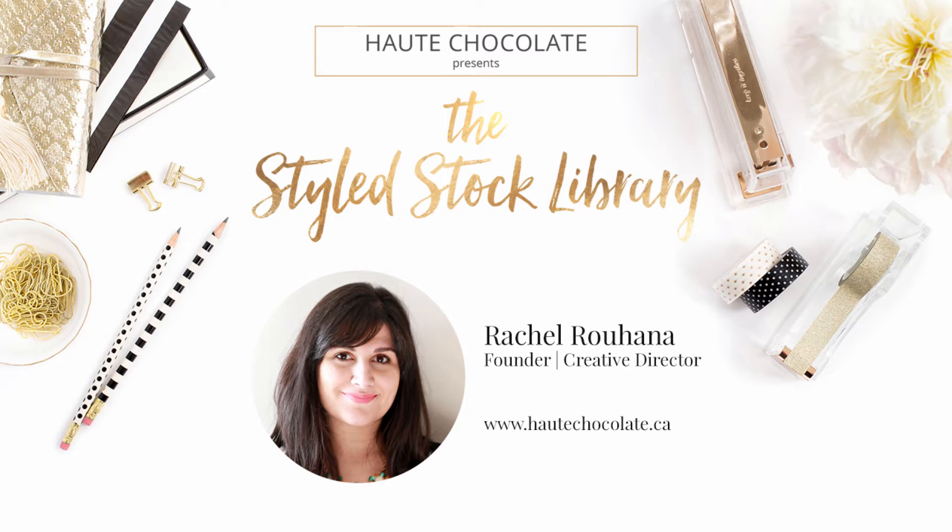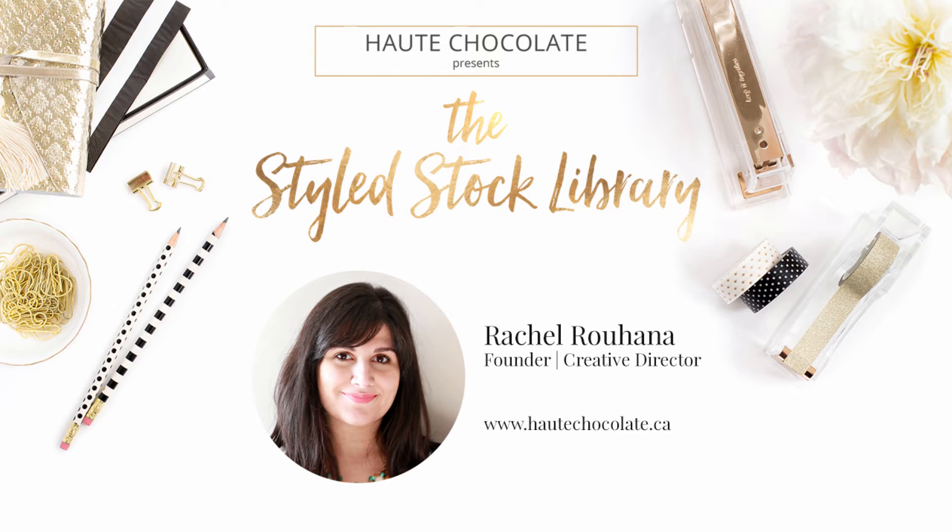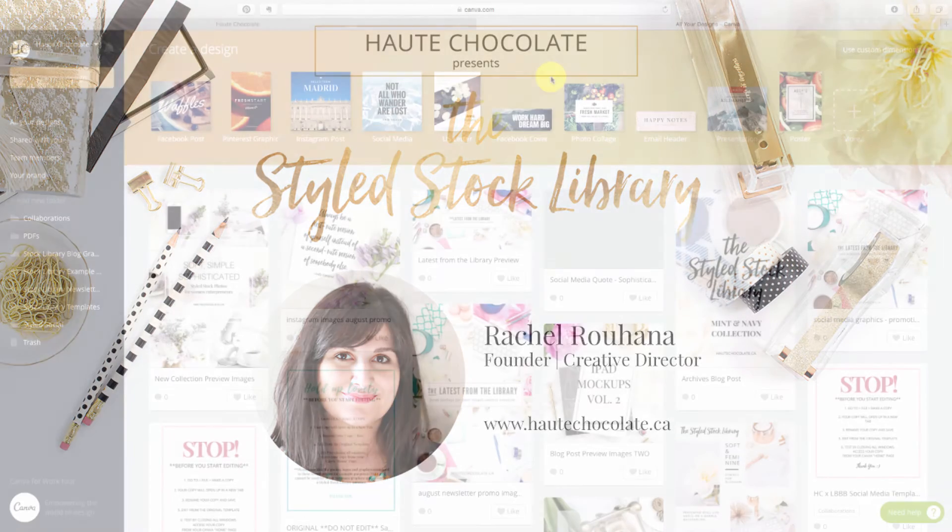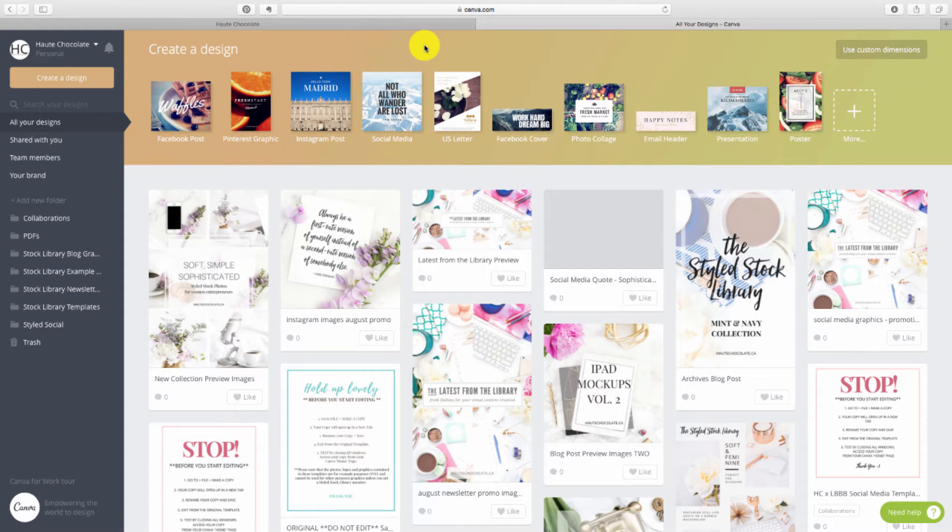Hey there, it's Rachel from the Hot Chocolate Styled Stock Library with another quick tutorial for you. In this tutorial I'm going to show you how you can add your screenshot to an iPhone mockup, and I'm using my favorite online editor, Canva.com, to create this graphic.